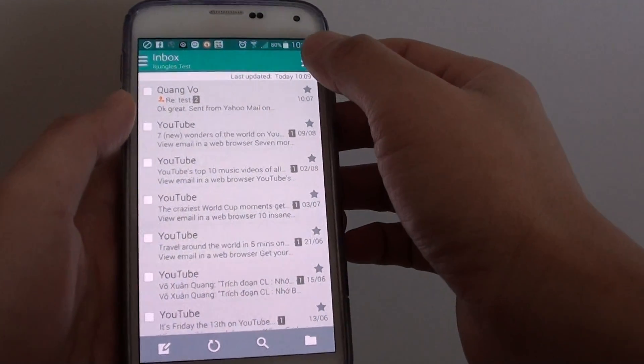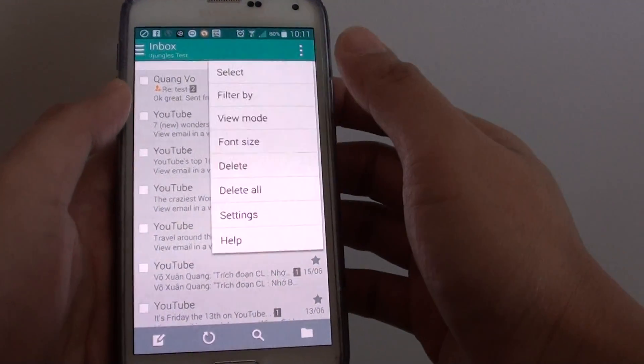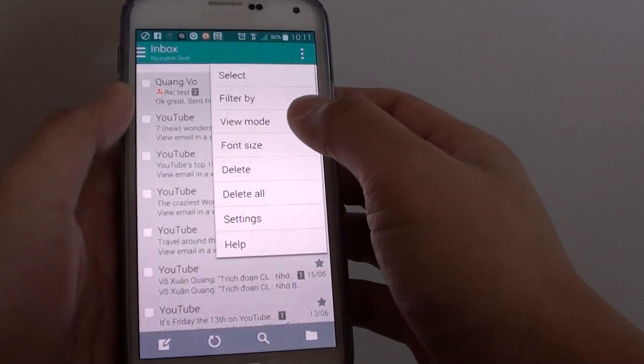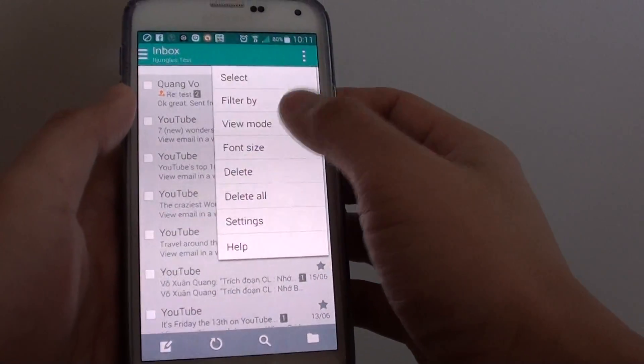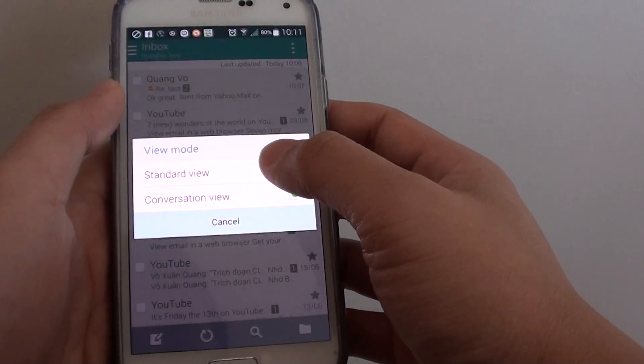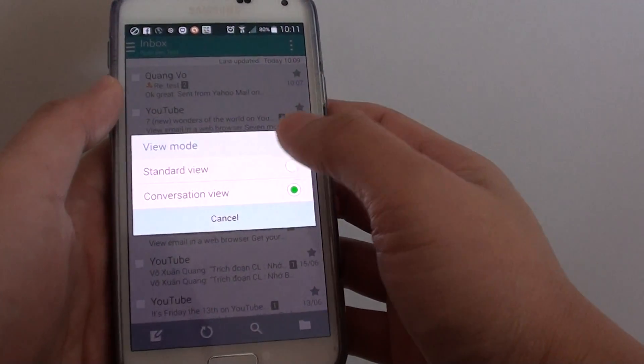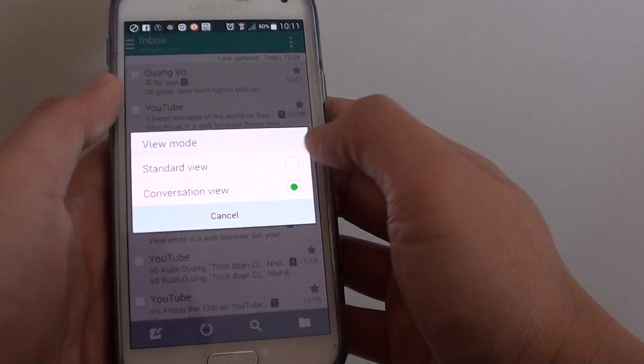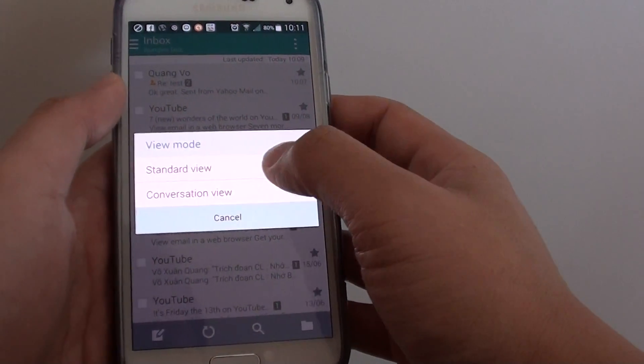Next tap on the menu key at the top and choose view mode. And here you can choose between the standard view or conversation view.